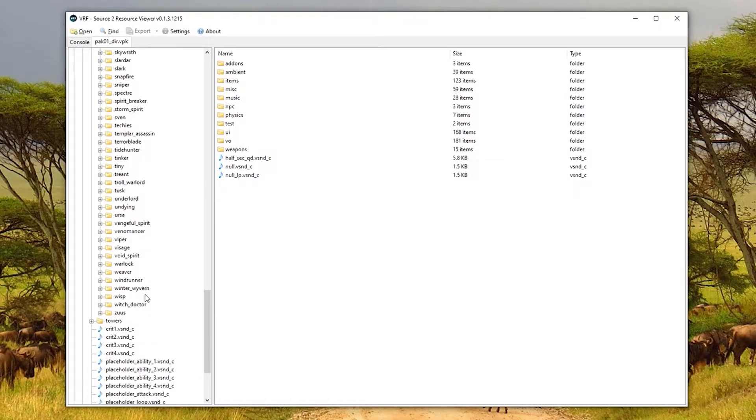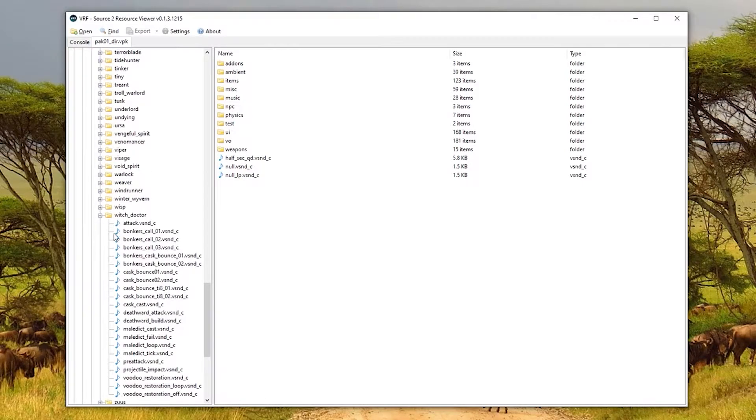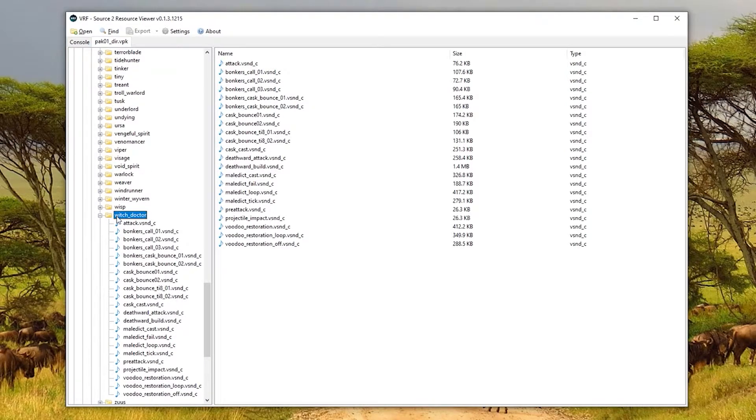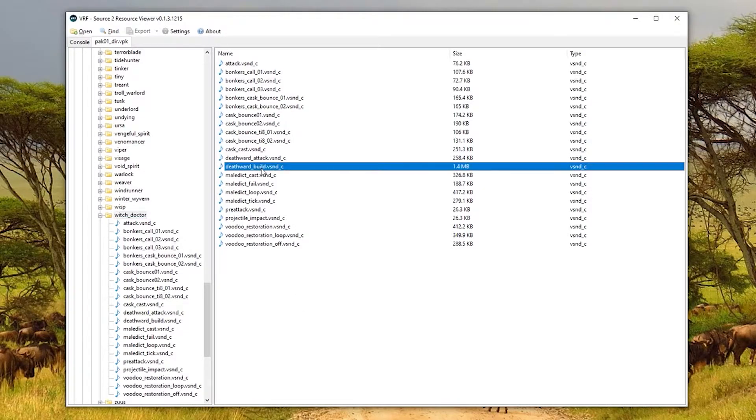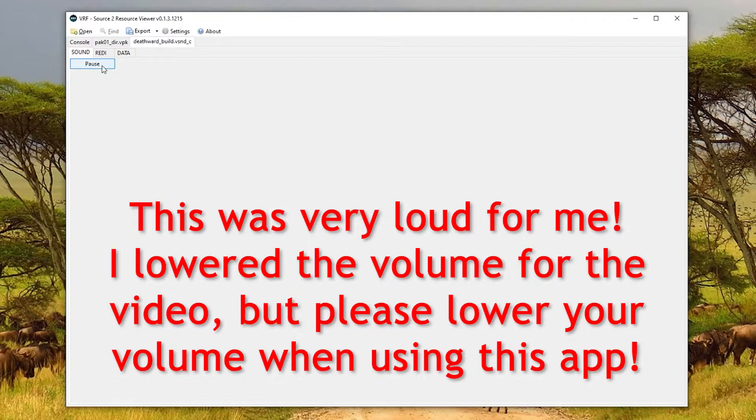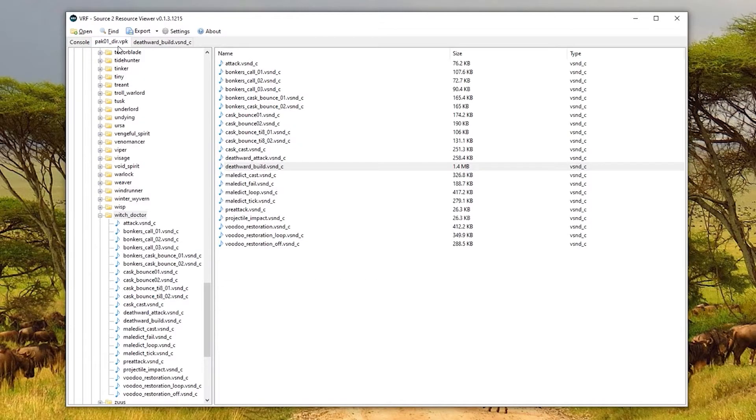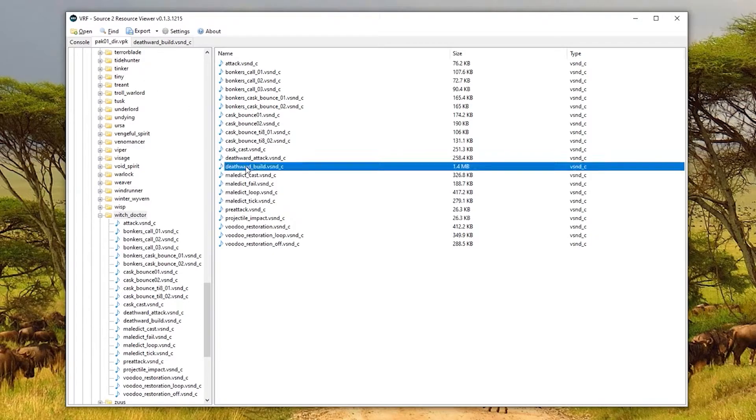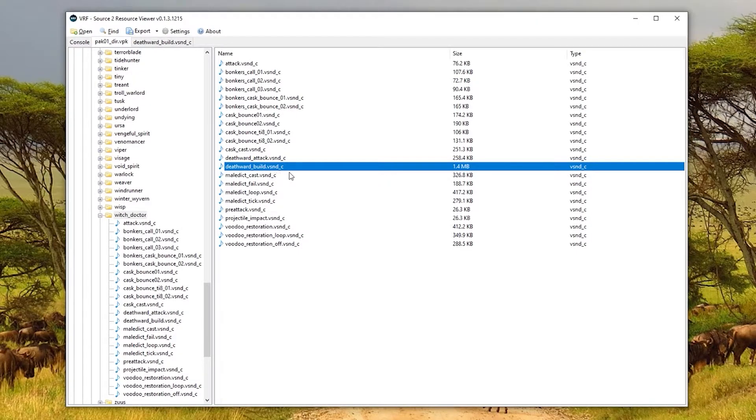Scroll all the way to the bottom and we'll find the Witch Doctor one. Here are all Witch Doctor's ability sounds. The one I'm looking for is called Deathward_Build. You can also double click and you can play it to make sure that it is what you're looking for. That is extremely loud and almost blew out my ears, but nonetheless, you can still preview it there. So this is the exact sound that I want to replace, and what you need to do is note down the exact folder that it lives in and the file name as well.